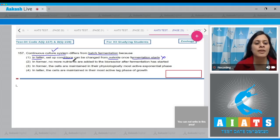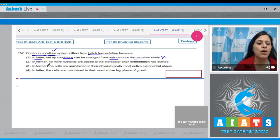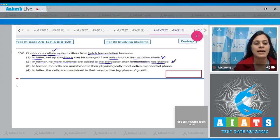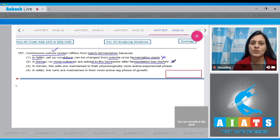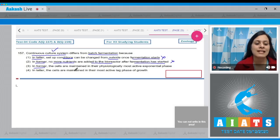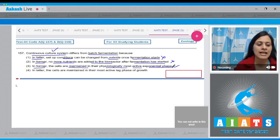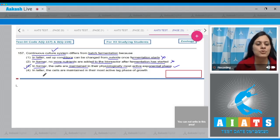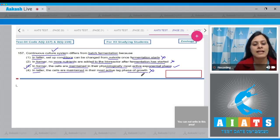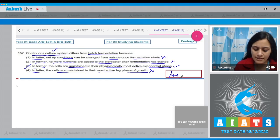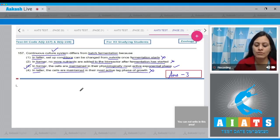In batch fermentation, setup conditions cannot be changed once fermentation starts. The next option — that no more nutrients are added after fermentation starts — is incorrect, since continuous culture involves a continuous supply of fresh medium. The correct answer is option three: in the former, cells are maintained in their physiologically most active exponential phase. The last option, referring to the lag phase, is incorrect.